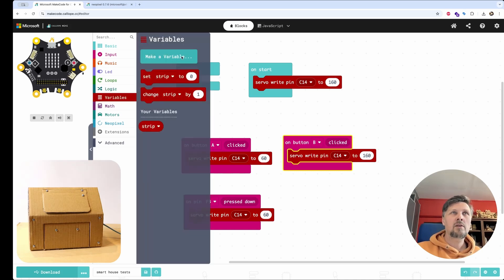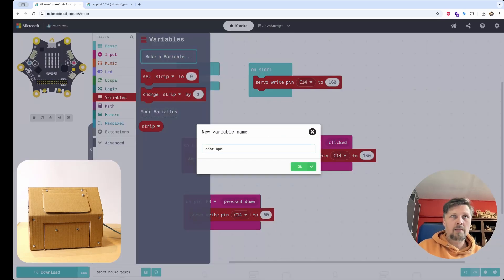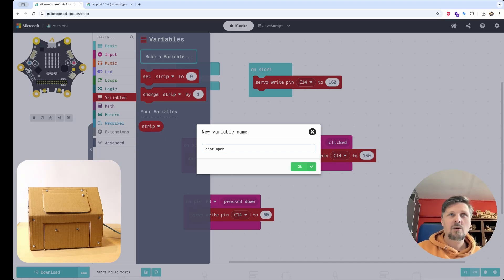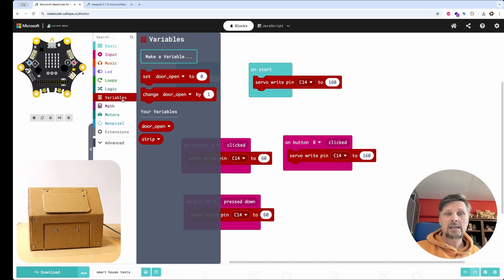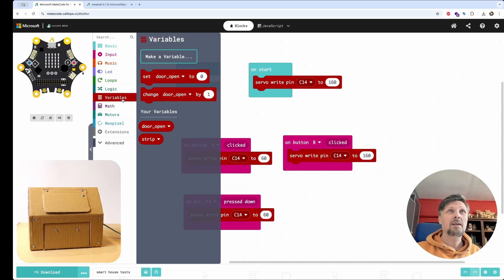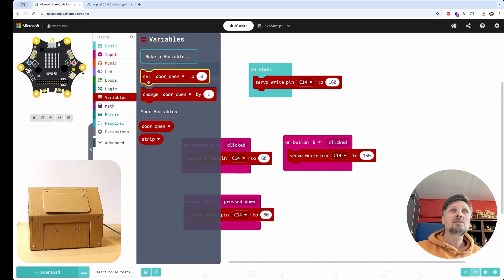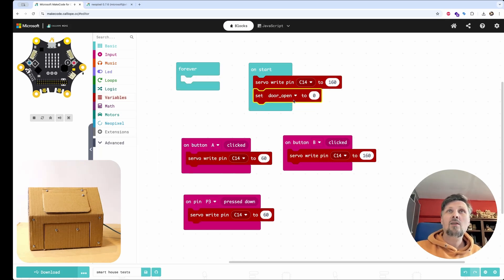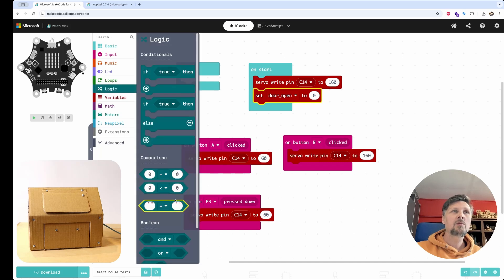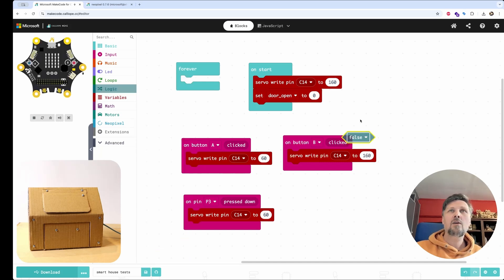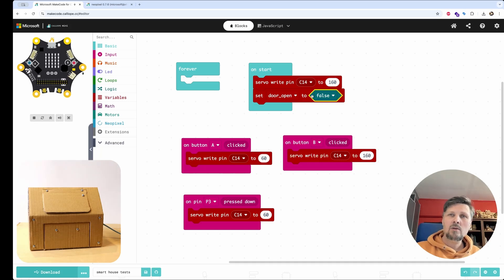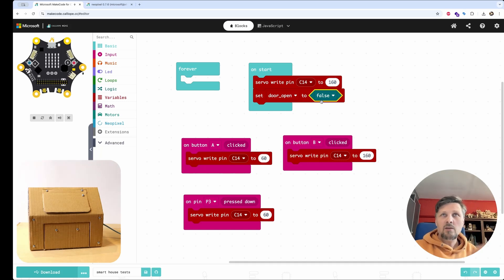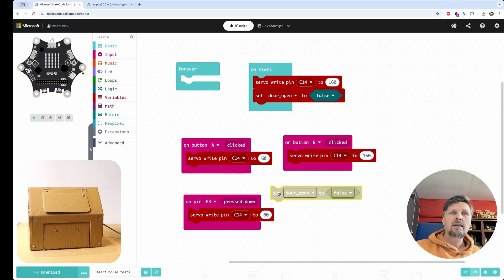So how to make it open and close with one button? We have to add a variable. Let's create a variable door open, door underscore open. And this variable will be a Boolean variable. It will be only true or false. The door are either closed or open. So on start, let's set door open to value false. The door is closed initially. And now we want to control the door by switching this value between false, true and false.